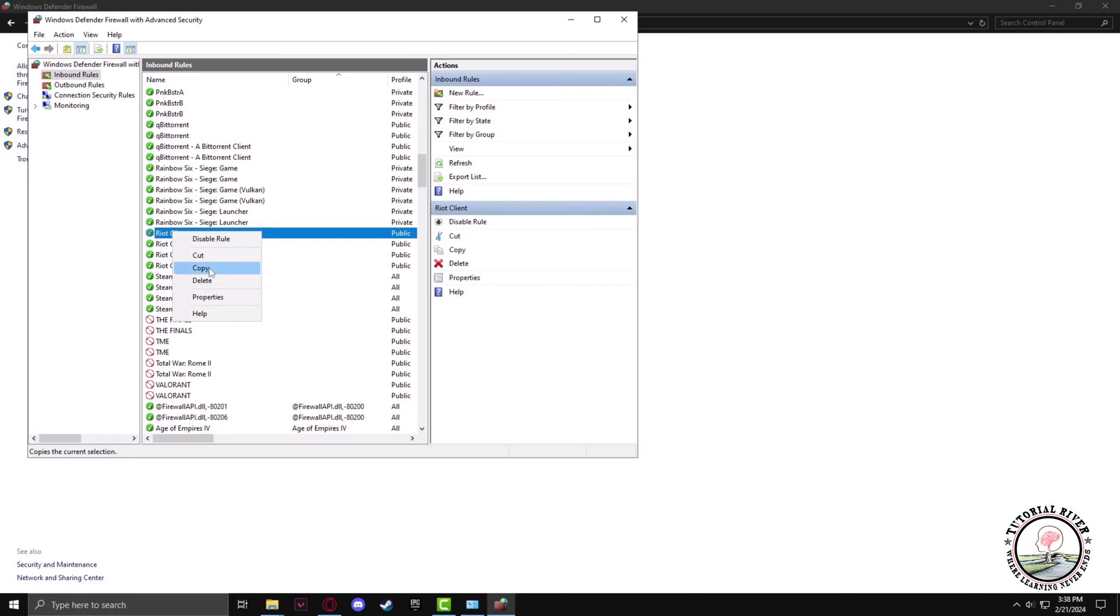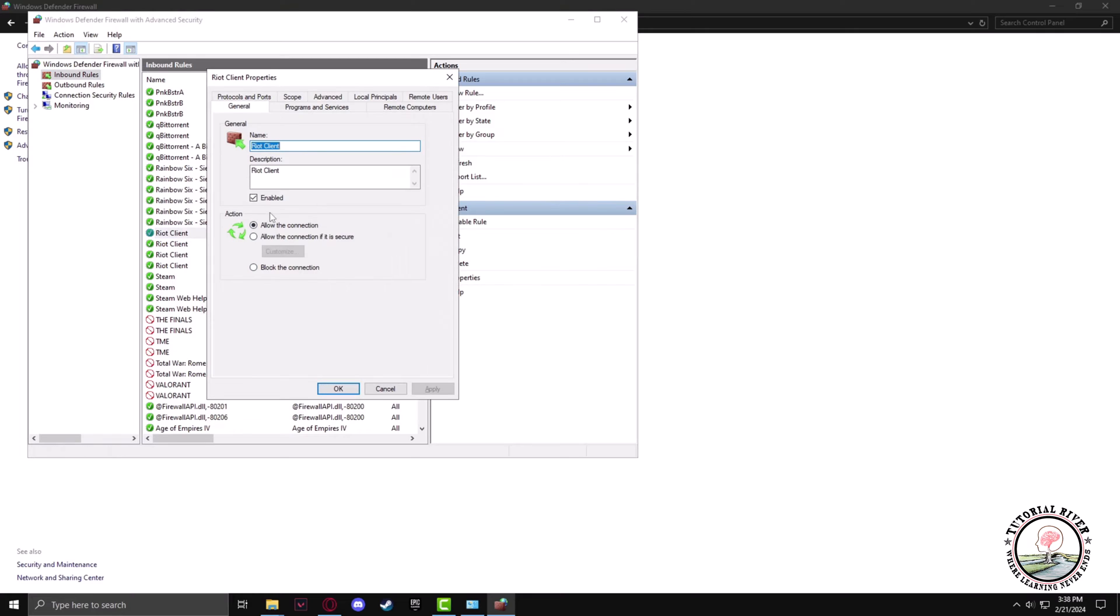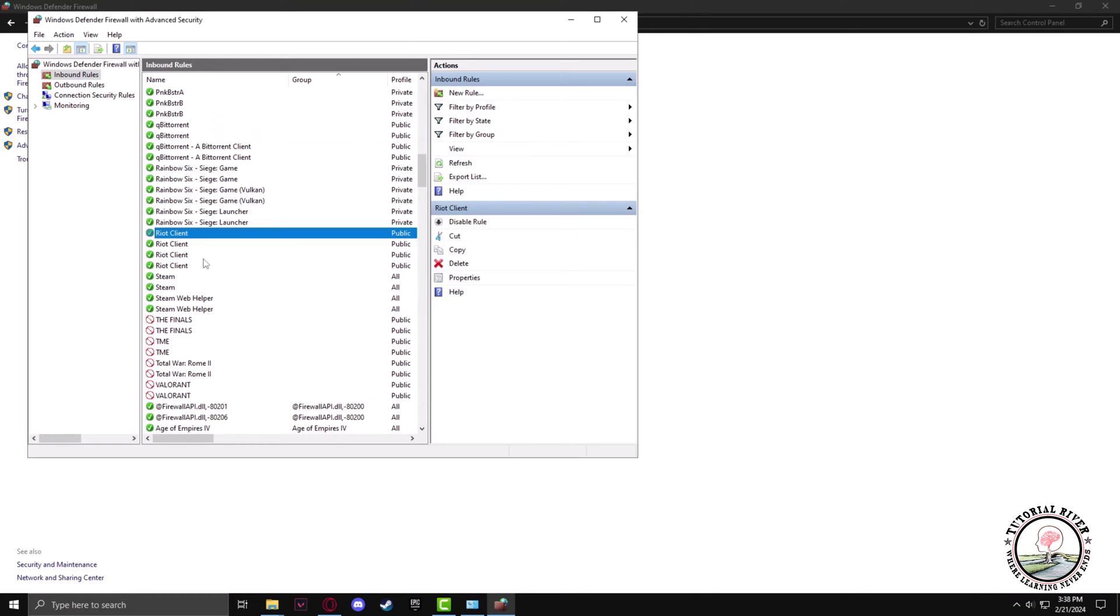Right click Properties. Make sure it is enabled and the connection is allowed. Click OK.